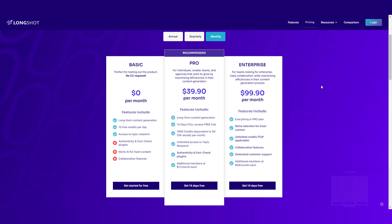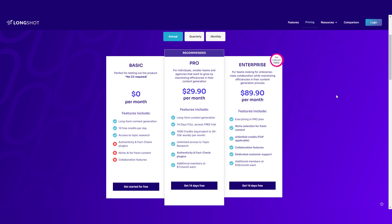That covers the monthly plan, but if you go with an annual plan you will be saving up to 33 percent with LongShot. The basic plan stays at zero dollars, the pro plan — the recommended one — is just $29.90 per month billed annually, saving you up to 33 percent. The enterprise plan is $89.90 per month billed annually, also saving 33 percent, and you are actually getting three months for free with the enterprise if billed annually.